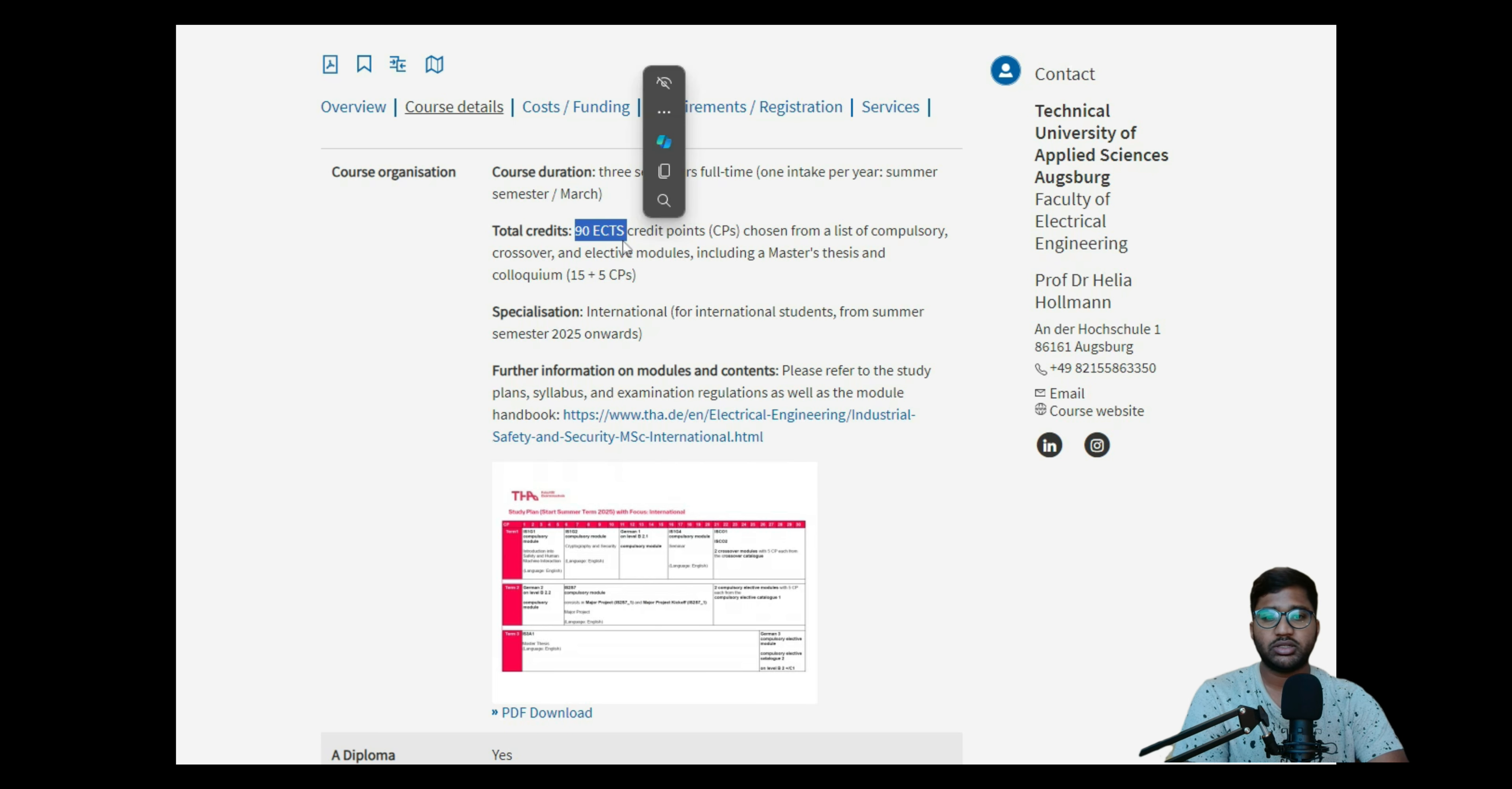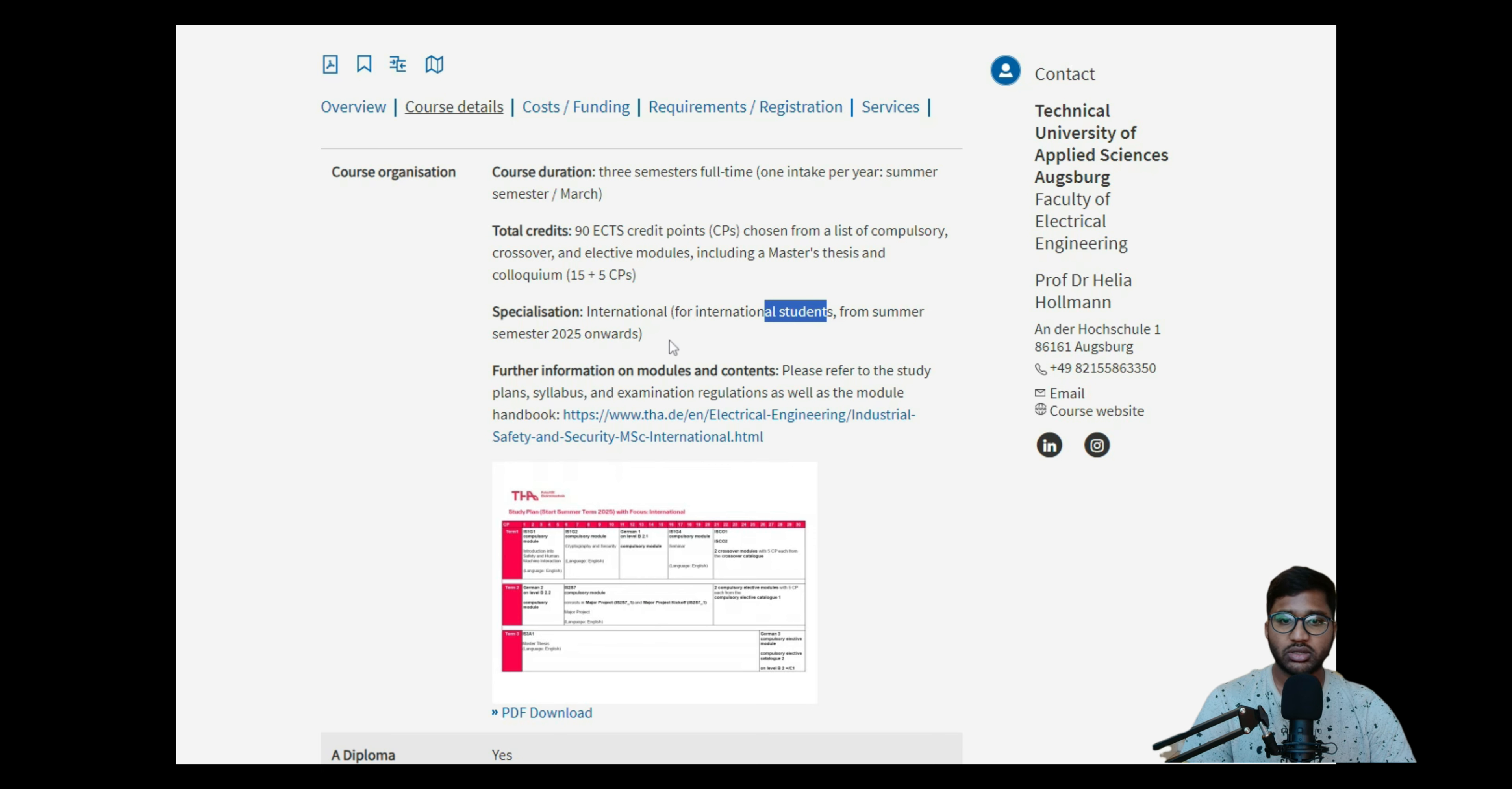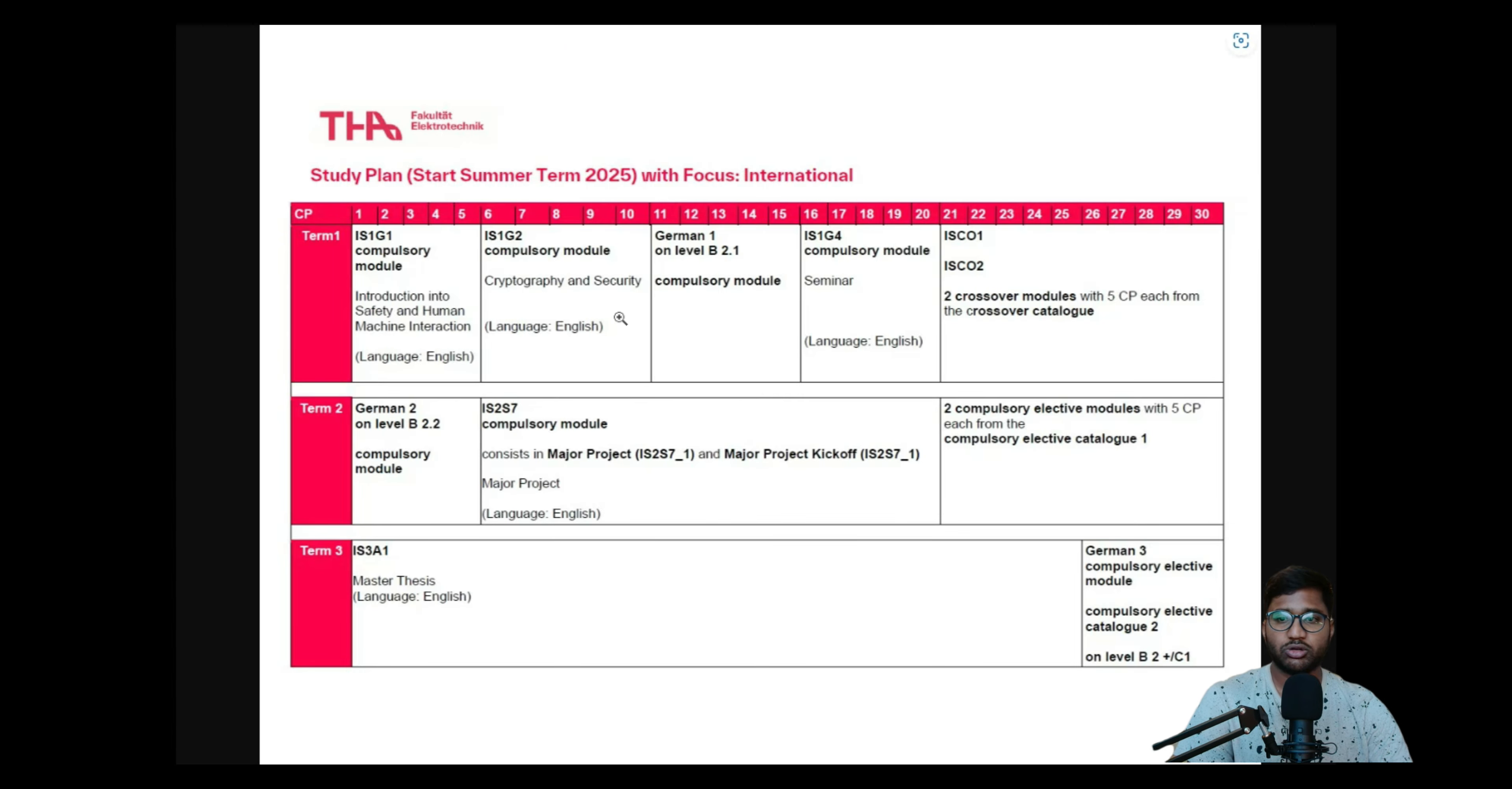If you're studying a three-semester course, it will be 90 ECTS. Of these 90 credits, the master thesis will be 15 plus 5 credit points, so 20 credit points for your master thesis. Specialization is international for international students for summer semester 2025 onwards. For further information on the modules, please refer to the electrical engineering guide, but this we'll go into deeper when I show you how to apply.